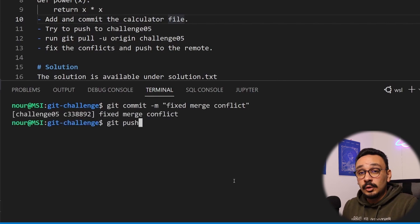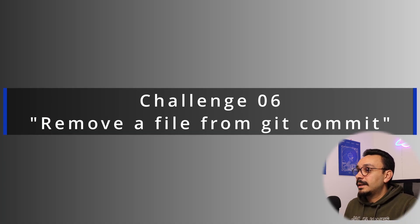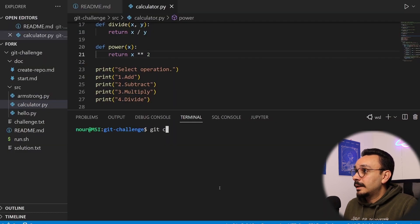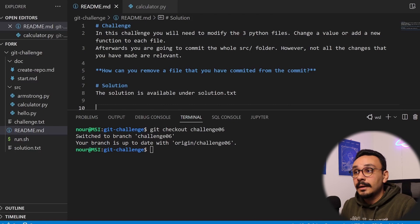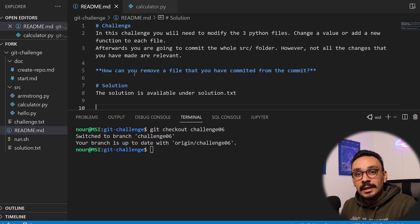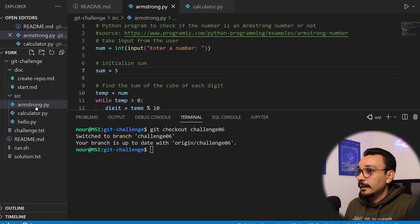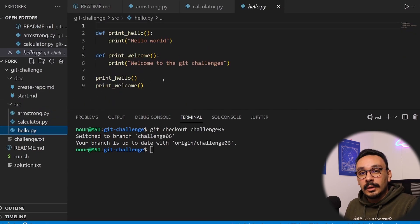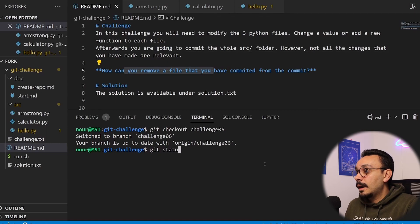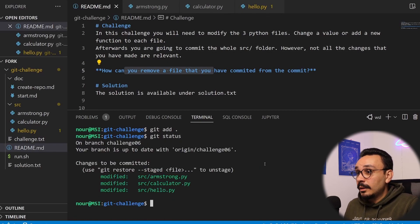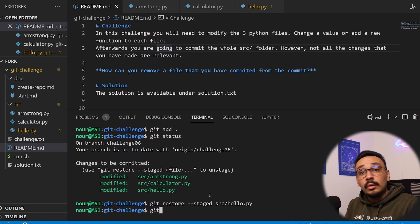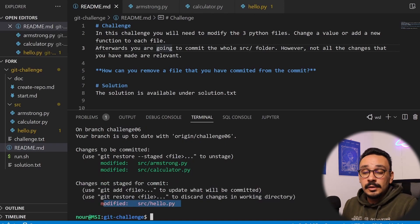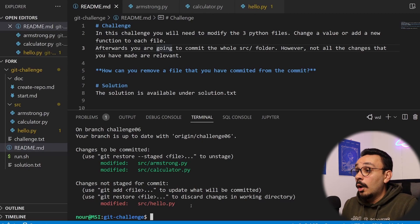After committing the merge fix, you can run git push to that branch without merge conflicts. Challenge number six: remove a file from a git commit. You modify a couple of files and commit the whole source folder — a common mistake. You run git add dot and git status shows three files added. To take one out, it's literally written on screen: type git restore --staged and give it the filename or whole folder. Since I don't want to commit any of those changes, I'll restore the whole source folder.